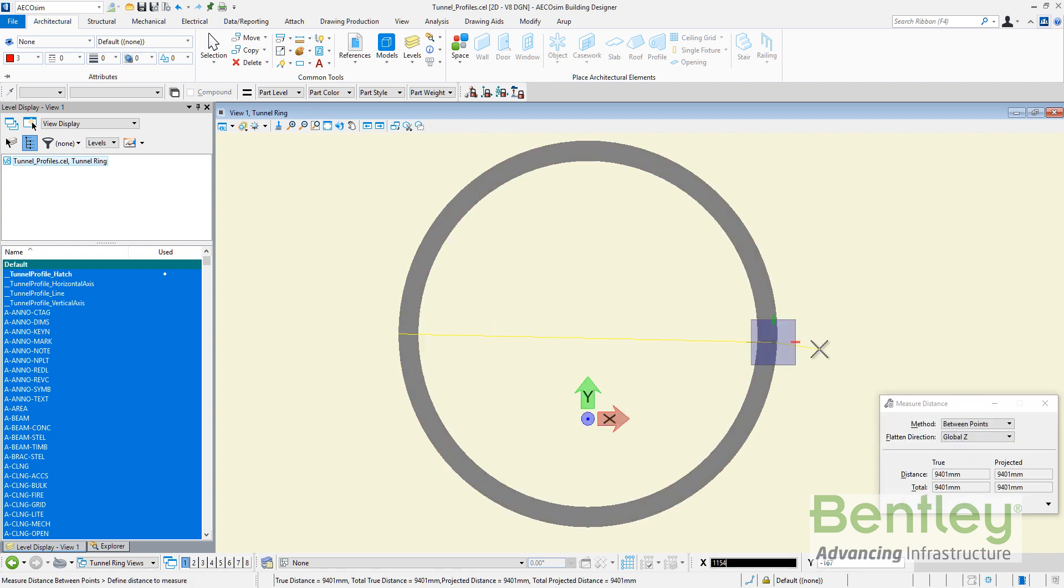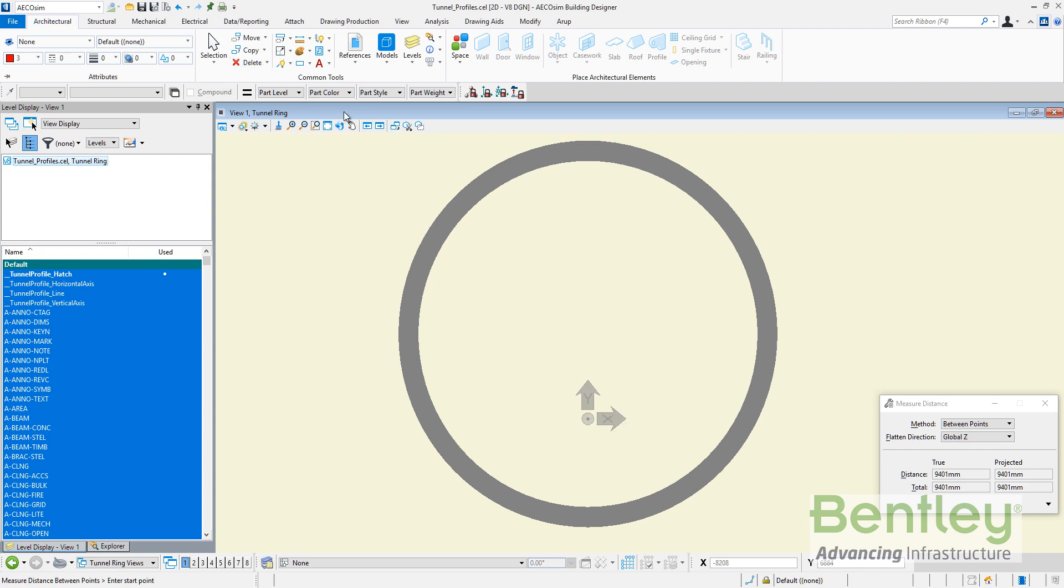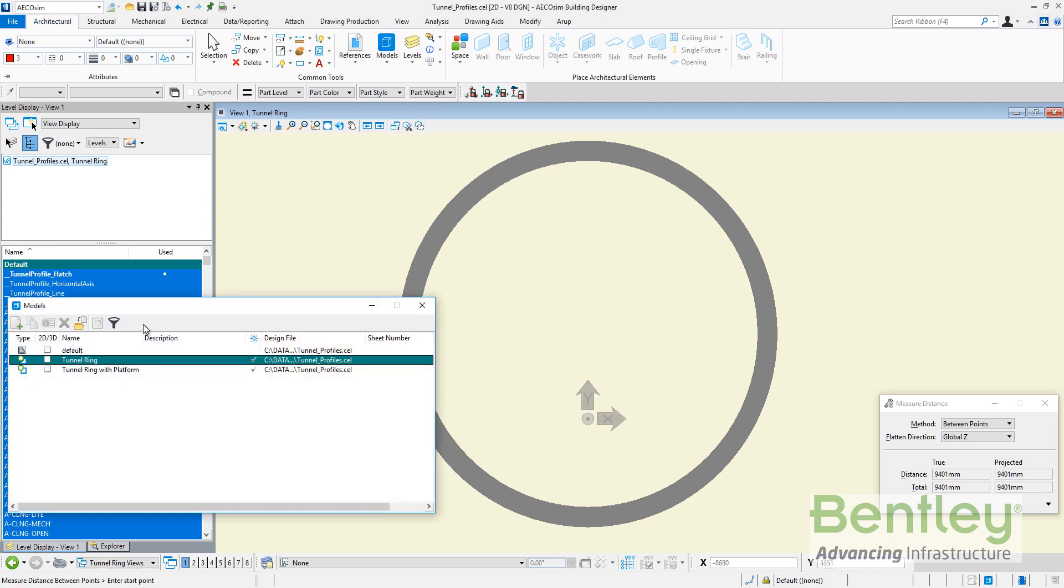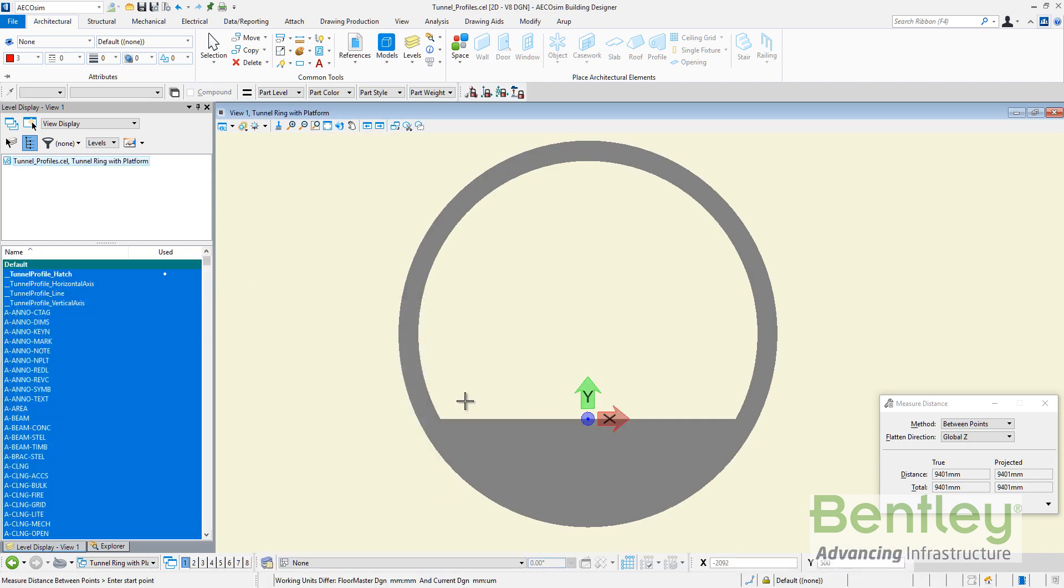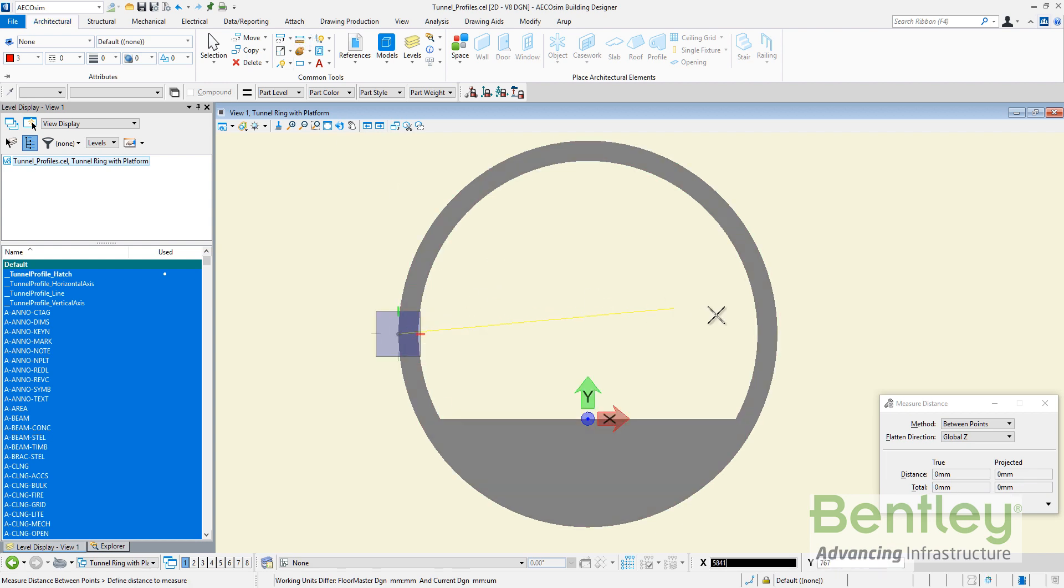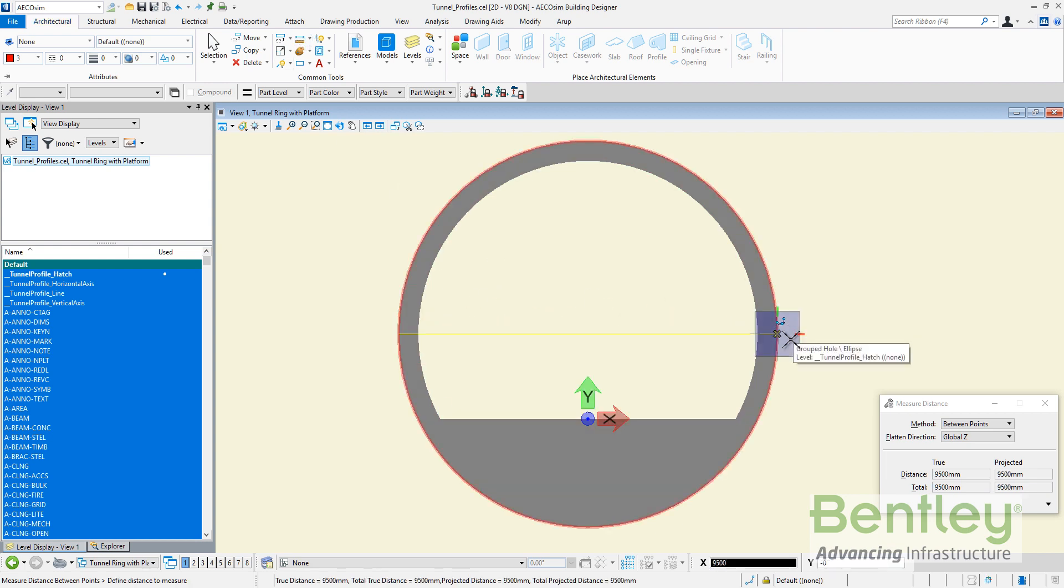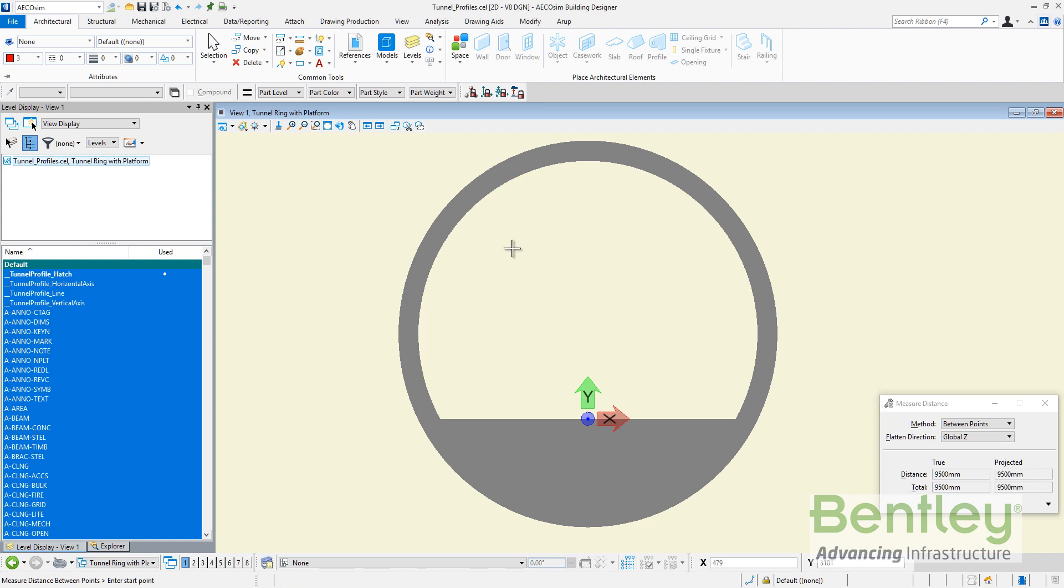This tunnel ring is having a distance of 9.5 meters. The other model is just a 2D model representing the ring. And the other model is just including the platform. You can see this is 9.5 meters. So we have the tunnel profile cell with 2 models ready to be used as tunnel profiles.